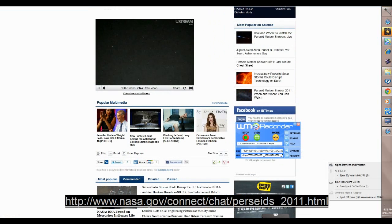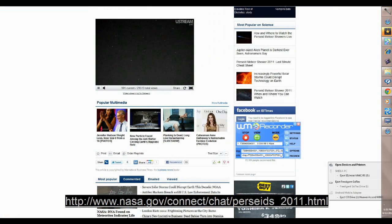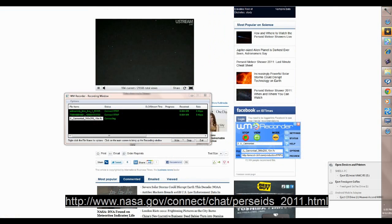And I already saw some kind of plane go by so there are things flying by and hopefully some UFOs if not some shooting stars and enjoy.